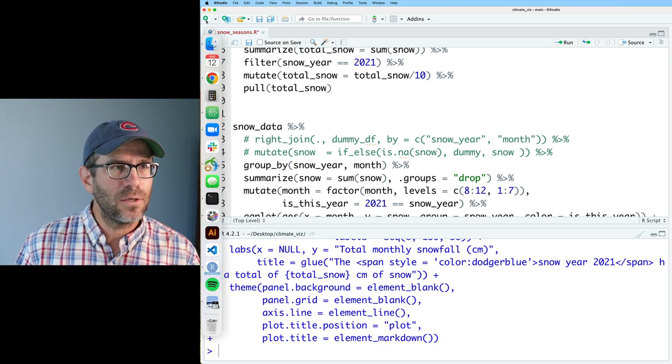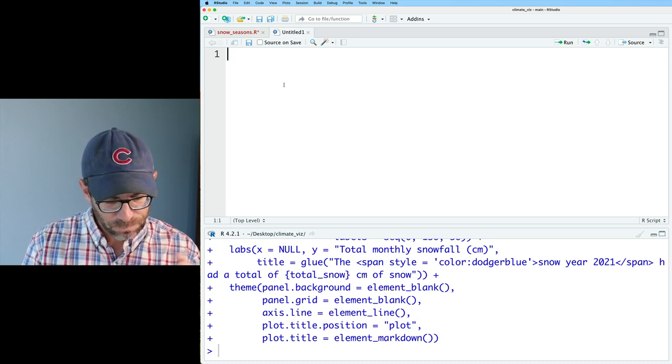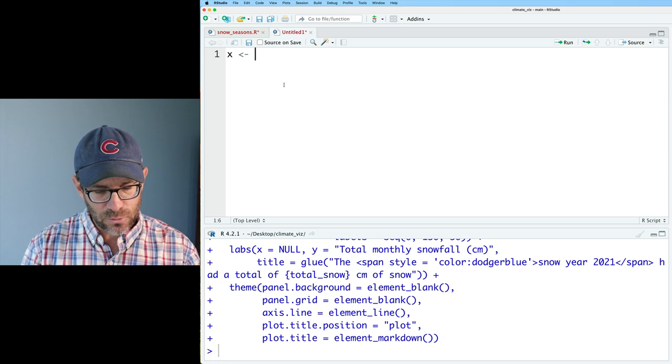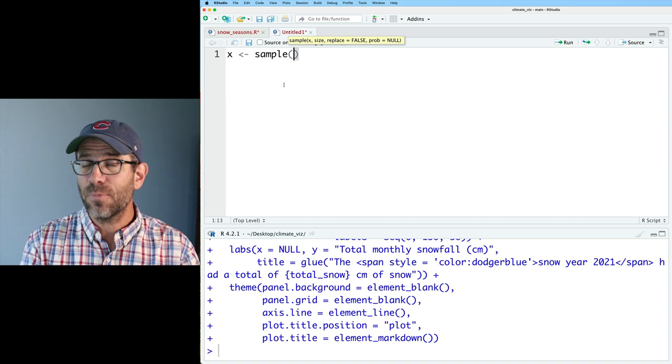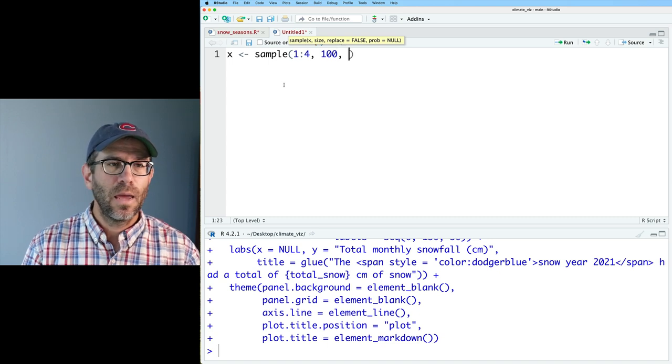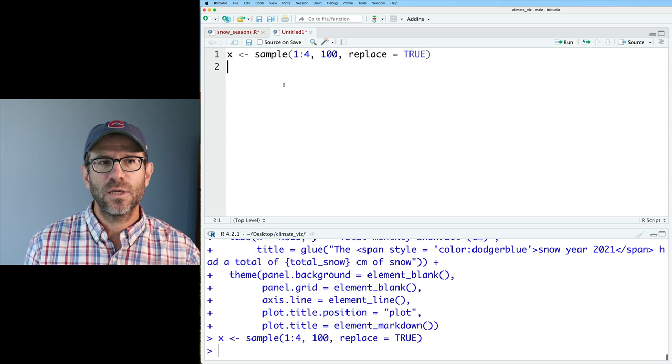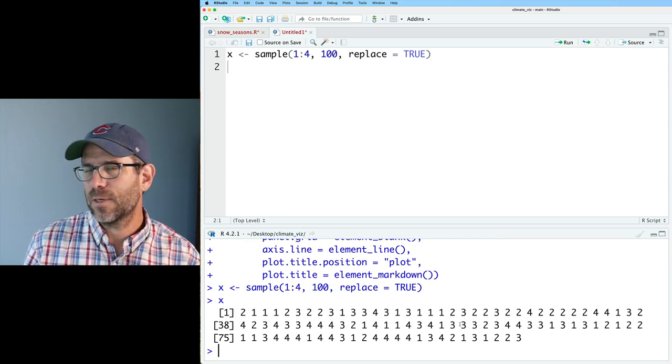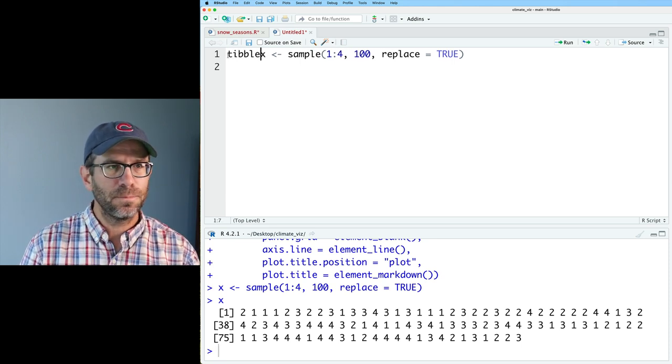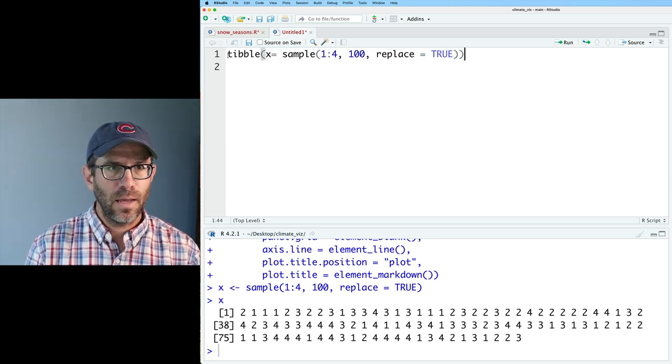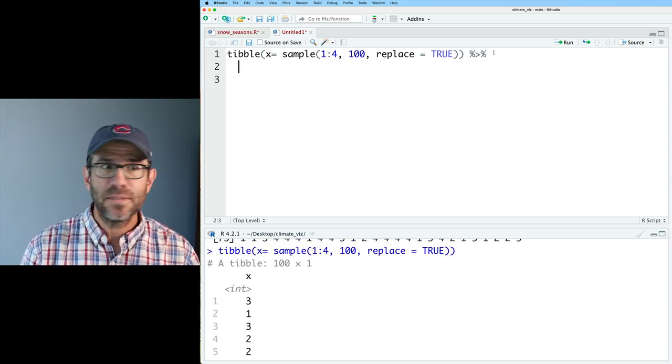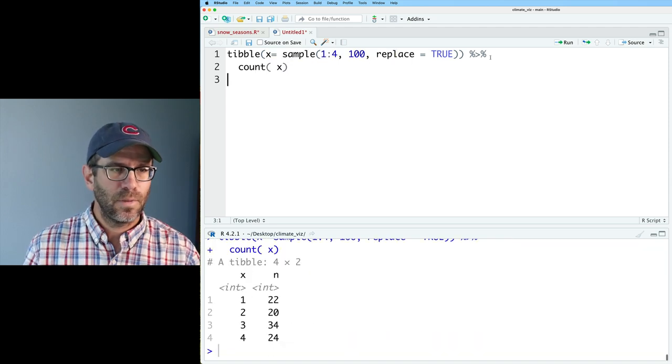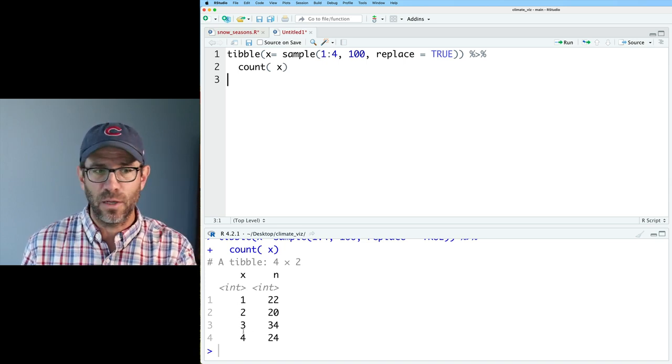I want to get back to having the complete data going out but without doing this right join with dummy DF. I'll also go ahead and turn this off. What it turns out is that the solution is rather simple if we're using factors. Let me create another R script here so I can do some demonstration of what I mean. Let's create a variable that I'll call x and I'm going to use a function called sample. Sample allows you to generate a random sample of values. I'm going to do 1 to 4 and I'm going to get 100 values and then I'm going to do replace equals true.